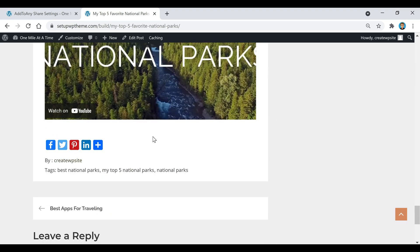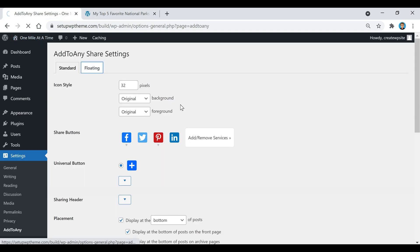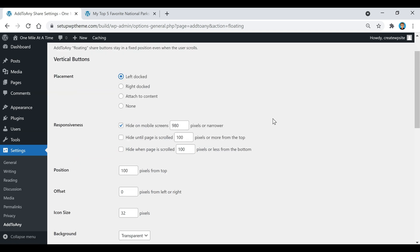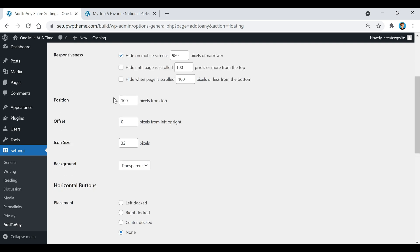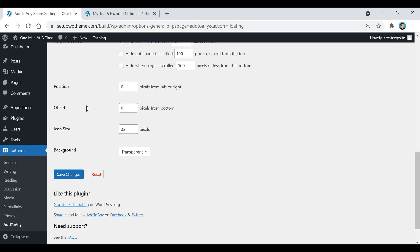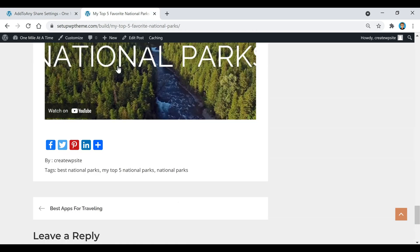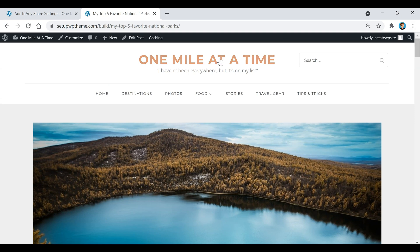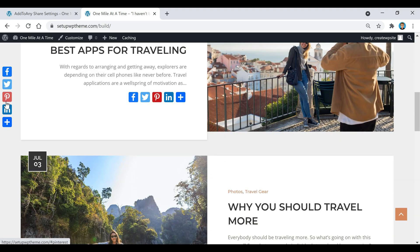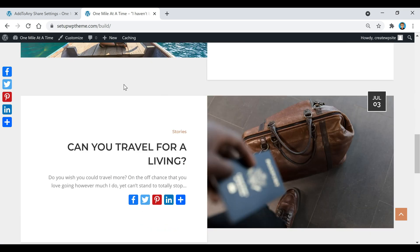The buttons also appear at the bottom of posts. For floating buttons, go to the floating section and choose left or right dock. You can hide them on mobile screens. There's also a horizontal buttons option with its own placement settings. After clicking Save Changes and refreshing, you'll see share buttons floating on the side that follow you as you scroll. This plugin is great if you're looking for share buttons rather than links to your social profiles.